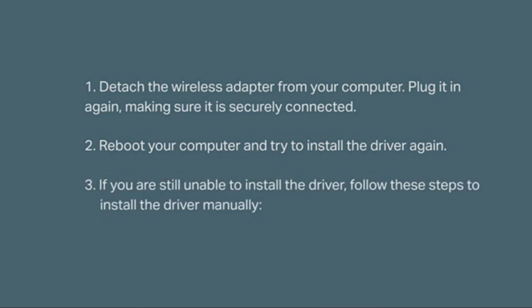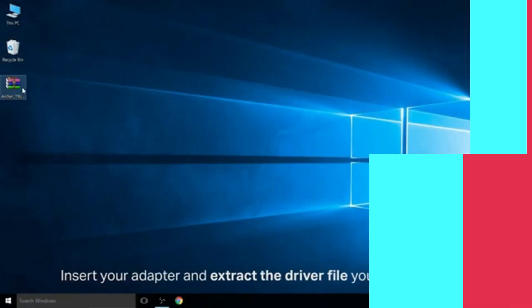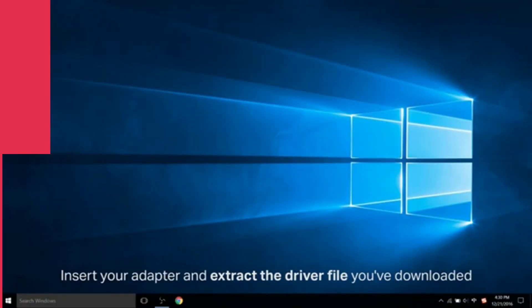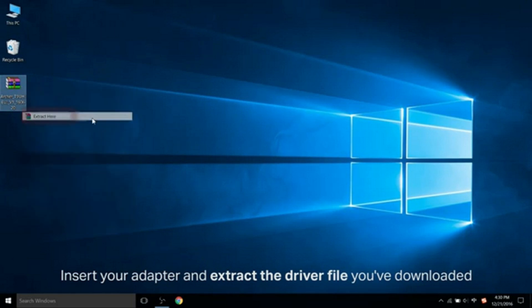Now, if you are still unable to install the driver, follow these steps to install the driver manually. In this demo, we're going to use the Windows 10 operating system and the Archer T9 UH wireless adapter. Insert your adapter and extract the driver file you've downloaded.